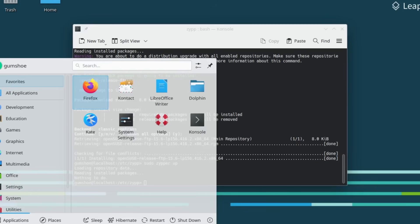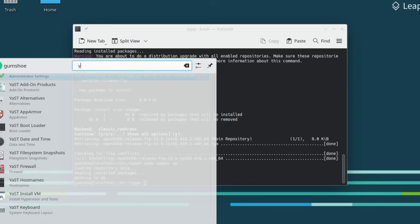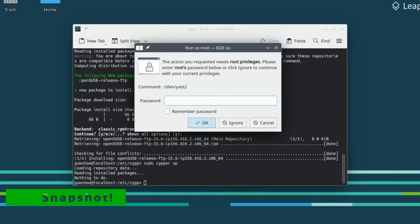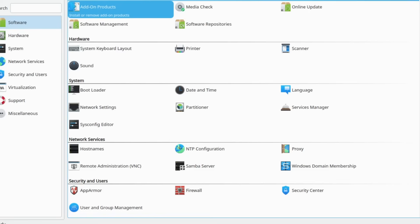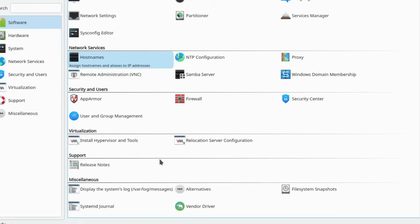On OpenSUSE Linux, a snapshot refers to a read-only, point-in-time copy of the file system, primarily managed by BTRFS, the default file system in OpenSUSE Leap and Tumbleweed. Snapshots are used for system recovery, rollback, and tracking system changes.